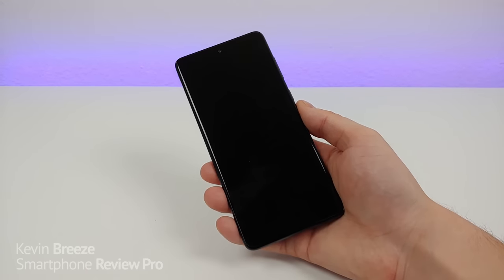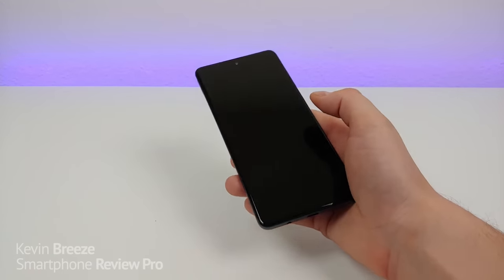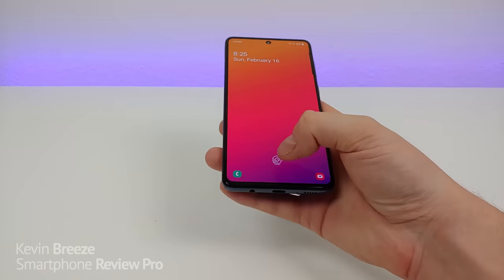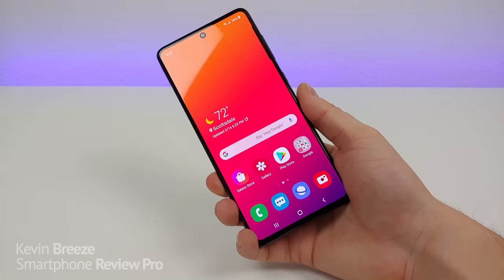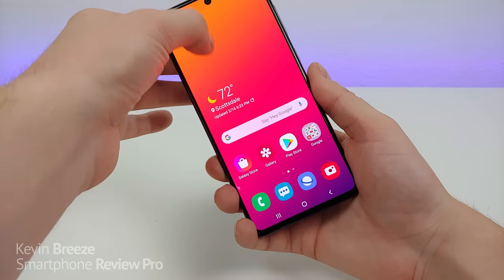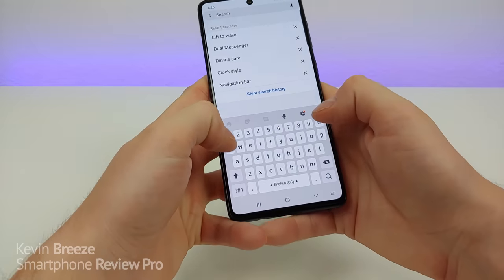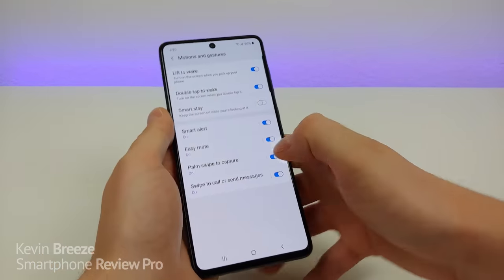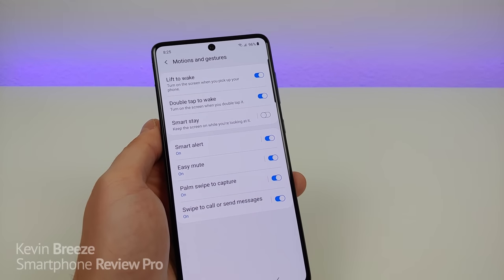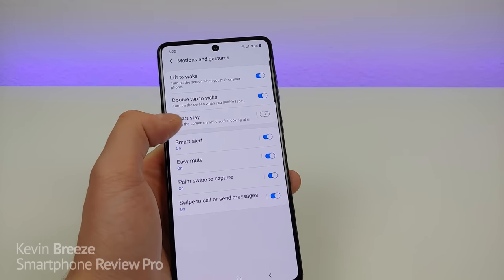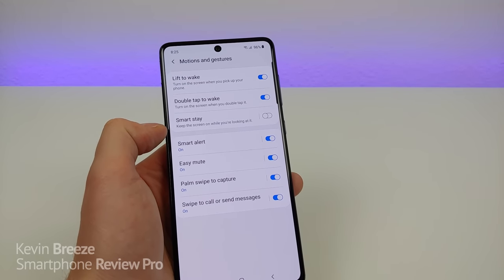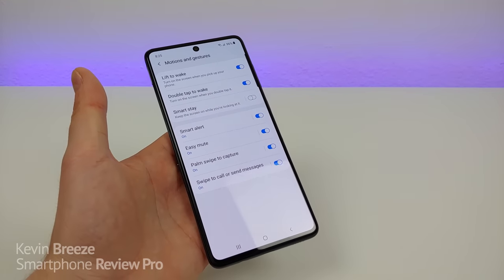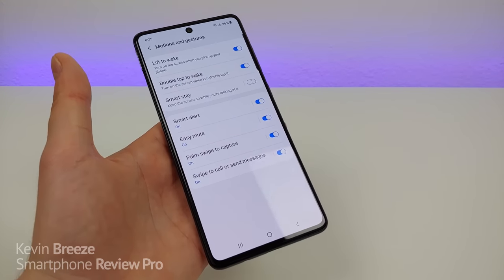This next feature that is sometimes overlooked is the ability to double tap on the display to turn it on — a very useful feature. You can toggle that feature and lift to wake in the settings. Go to settings, go to search, type in 'lift to wake', and you'll see it right there. You can turn on lift to wake if it's not on already, and then same thing for double tap to wake. You can also activate smart stay, which will keep the screen on while you're looking at it.